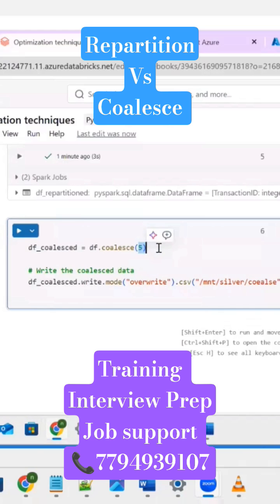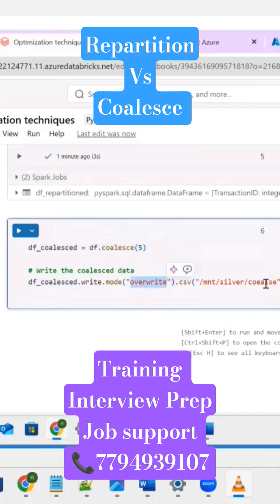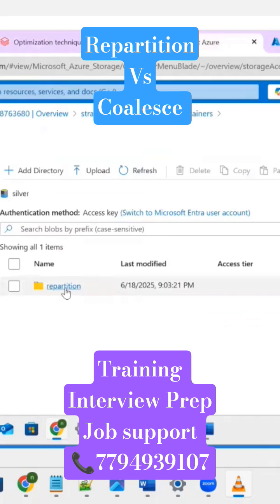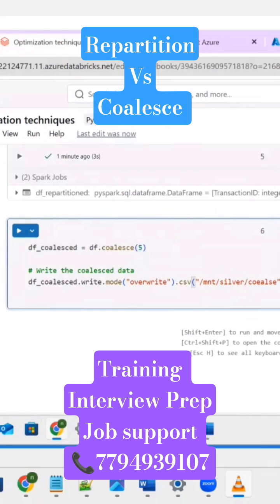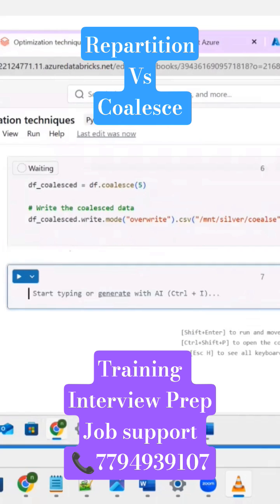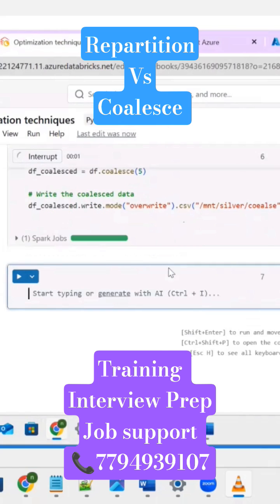Next, the technique is coalesce transformation. In coalesce transformation, I'm going to provide the same number 5 and apply it to the same DataFrame. In the silver layer, I want to create one folder — the folder name is coalesce transformation. Let me execute this. With repartition, 5 part files were created, but here only one part file will be generated.